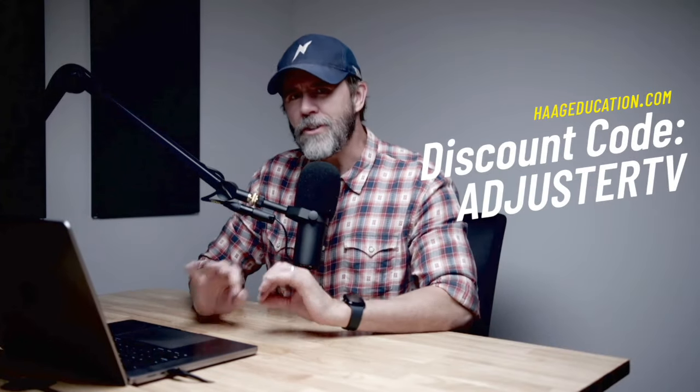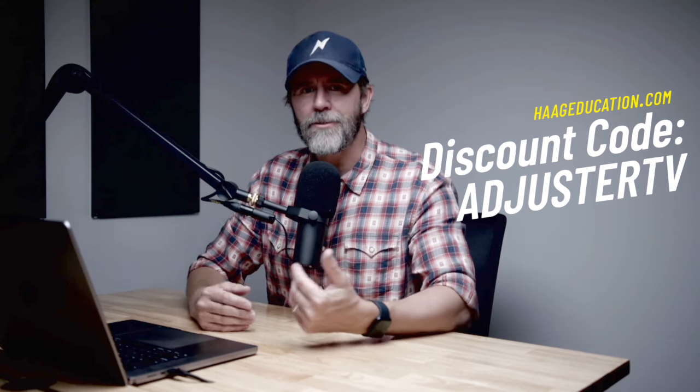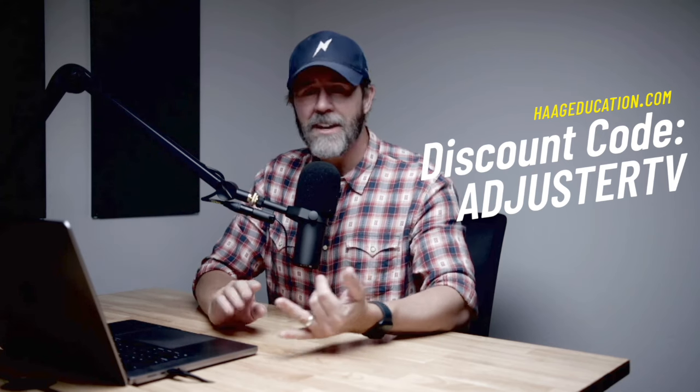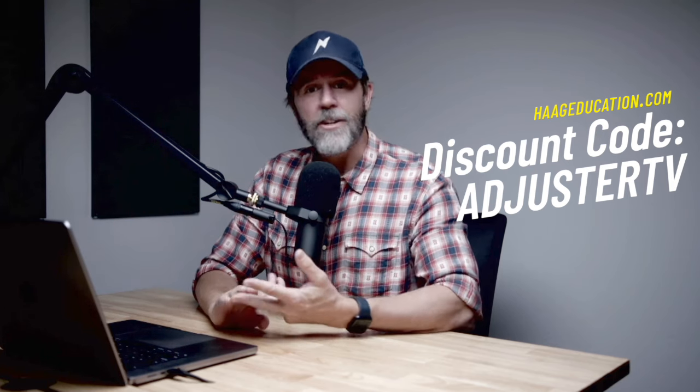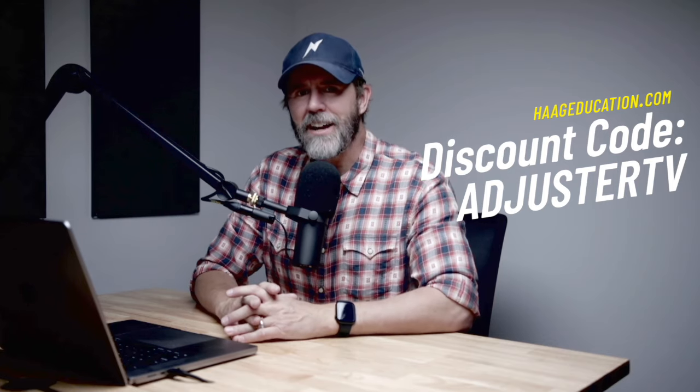This video is sponsored by Hague Education. Use code AdjustYourTV at checkout to get a huge discount on the best adjuster certifications, damage field guides, and adjuster tools at HagueEducation.com.